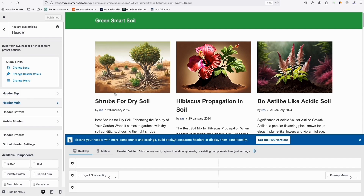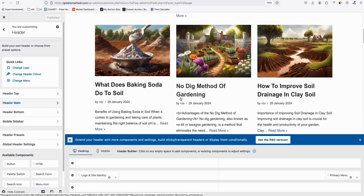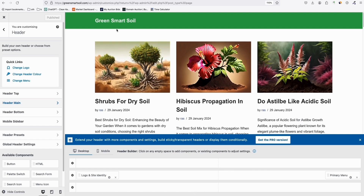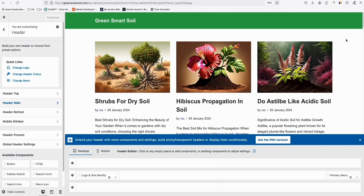Neve is by far the easiest theme to configure for new WordPress websites. When you check greensmartsoil.com, all 250 articles will be loaded. We'll just wait for Google to pick up the site. Hopefully you've learned something from this — if you want to do this type of experiment you can, but do it at your own risk since we don't know what the end result will be. Thanks for watching.